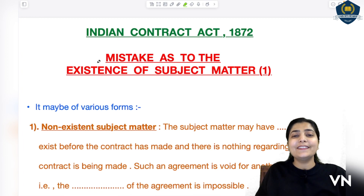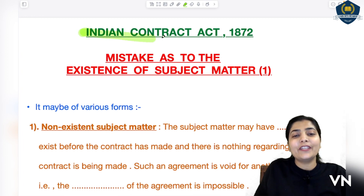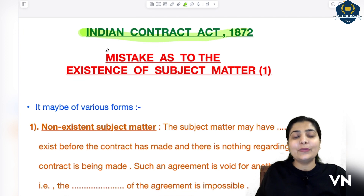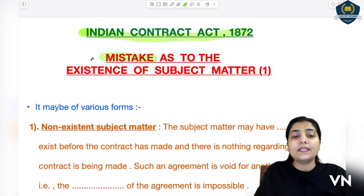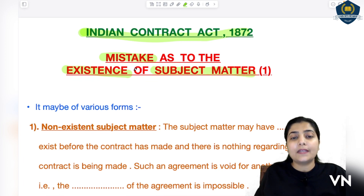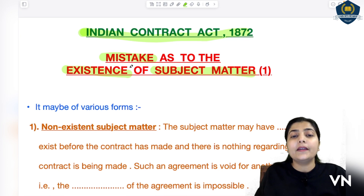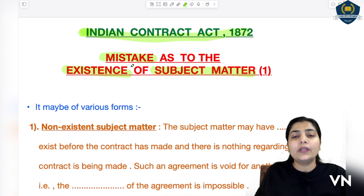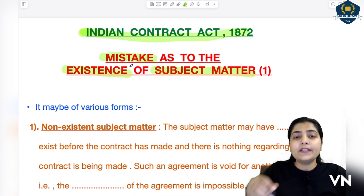Hello everyone, welcome to the class on Indian Contract Act 1872. Let's start today's session with another topic related to mistake — 'Mistake as to the Existence of Subject Matter.' What this topic tells us, which we are going to understand today, is what mistakes are related to subject matter and what the effect of that mistake will be during the formation of an agreement.